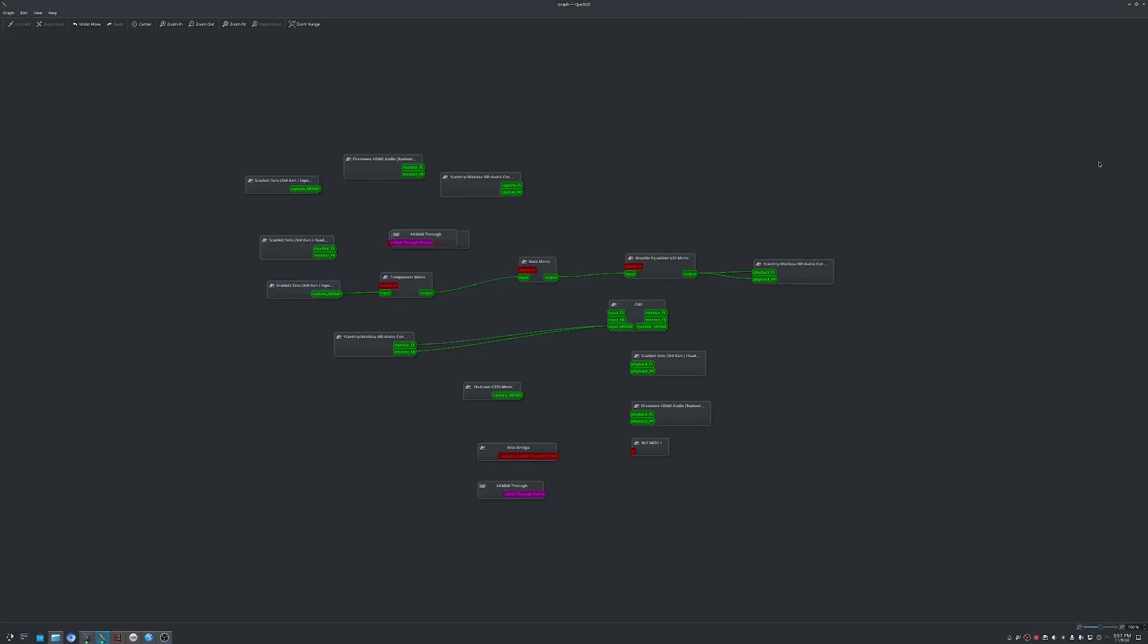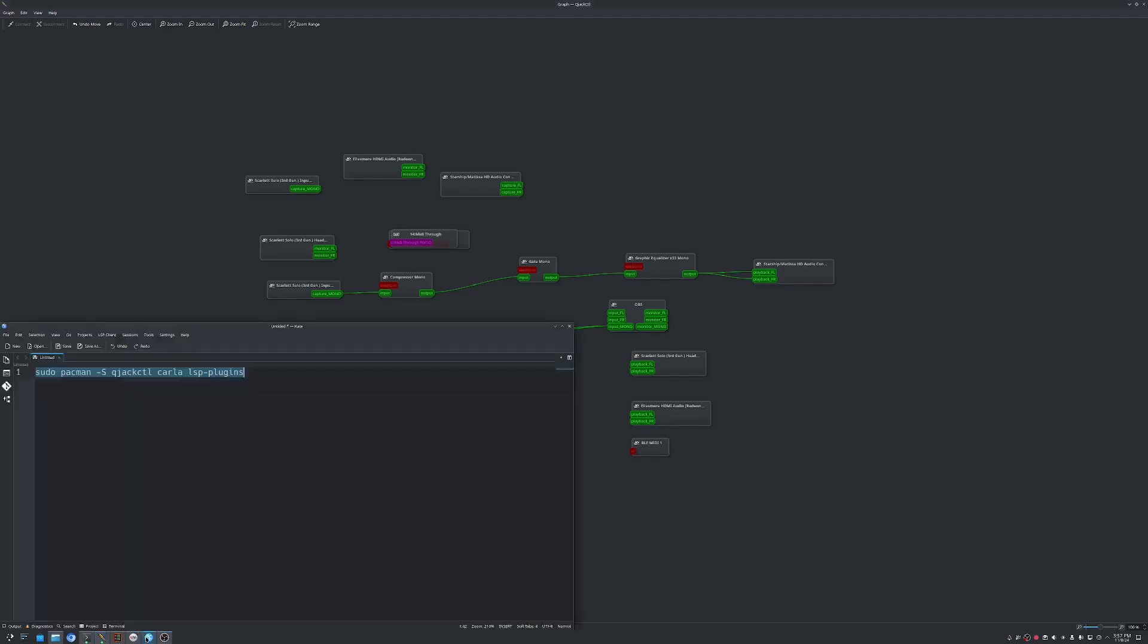So a couple of years ago, I made a video on how to install and use QJack, Carla, and the LSP plugin suite to mix your mic and route it to different applications in Arch Linux. After two years of using NixOS and reinstalling today, I'm going through the process again and figured I'd make an update. So it's pretty easy as long as you have the same setup as me, which is Arch with KDE using the Arch install script.